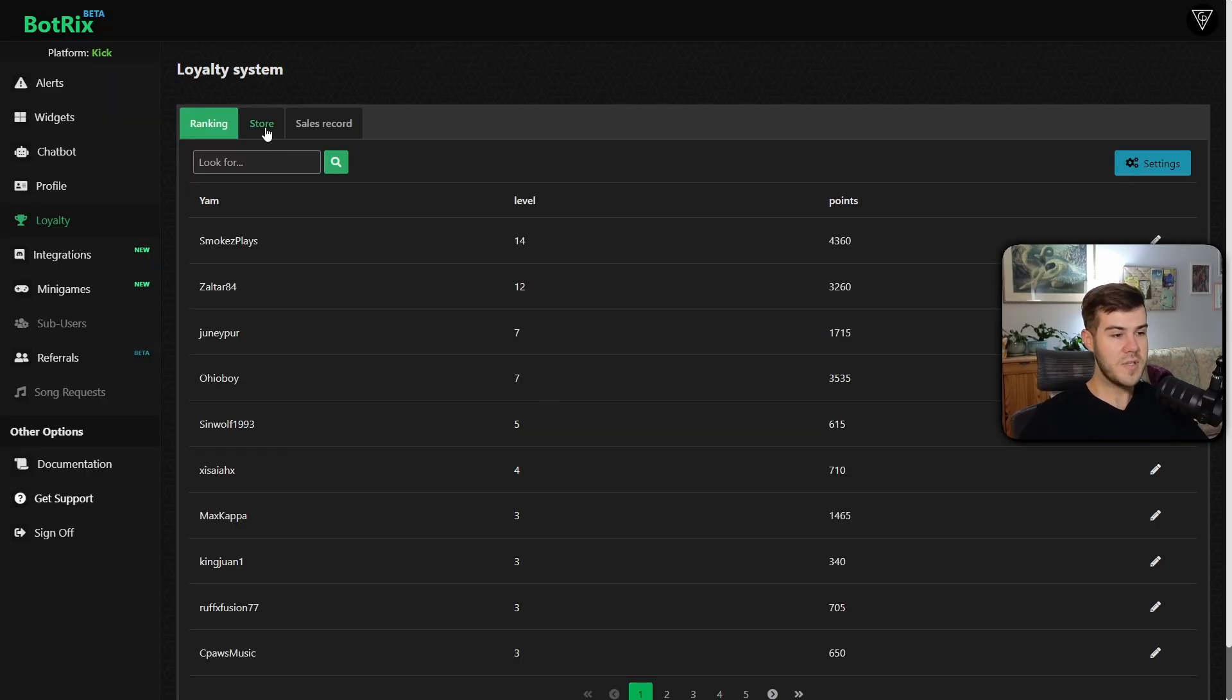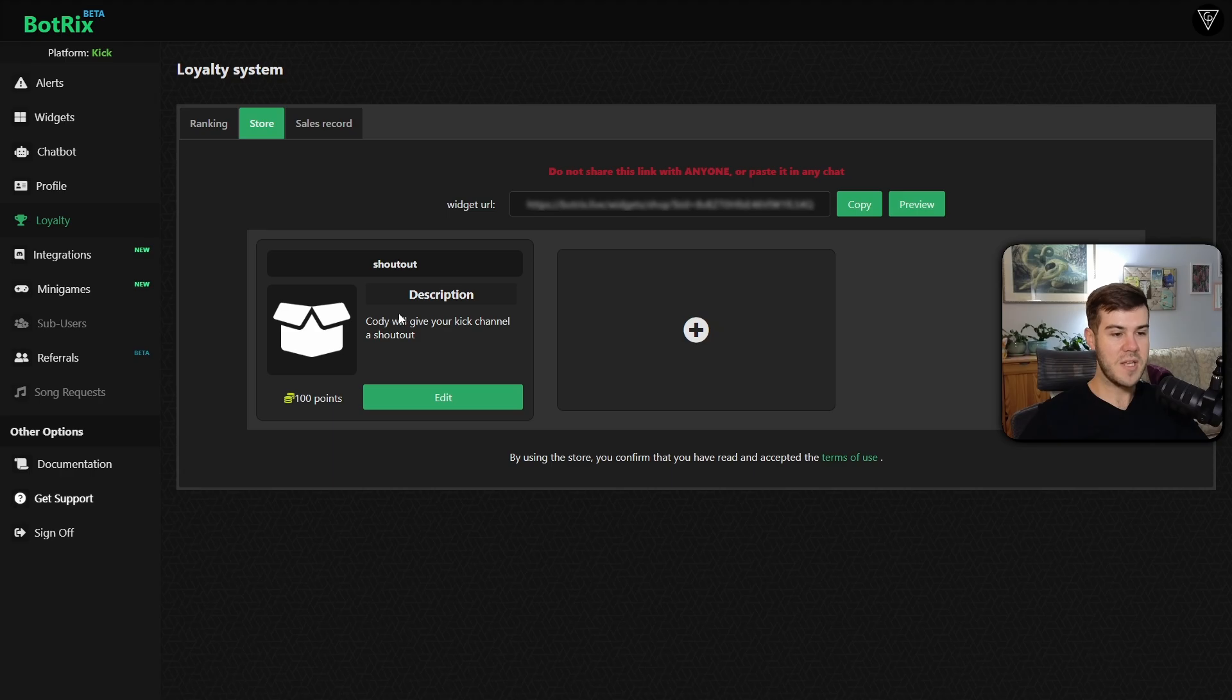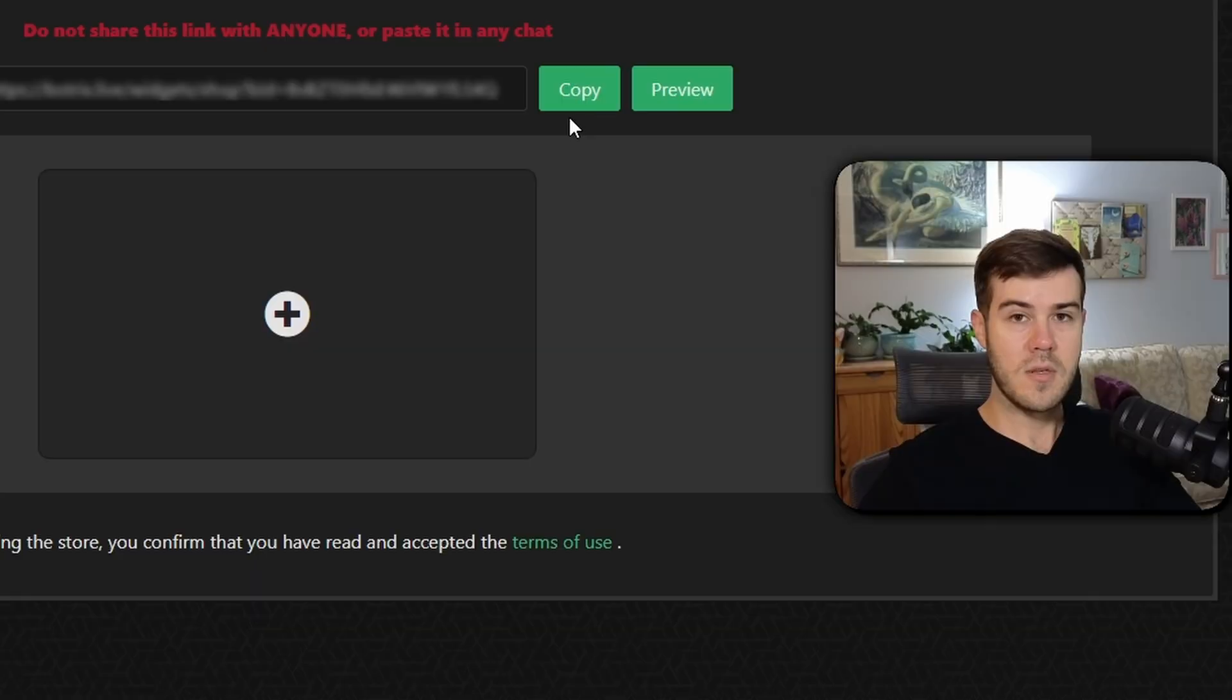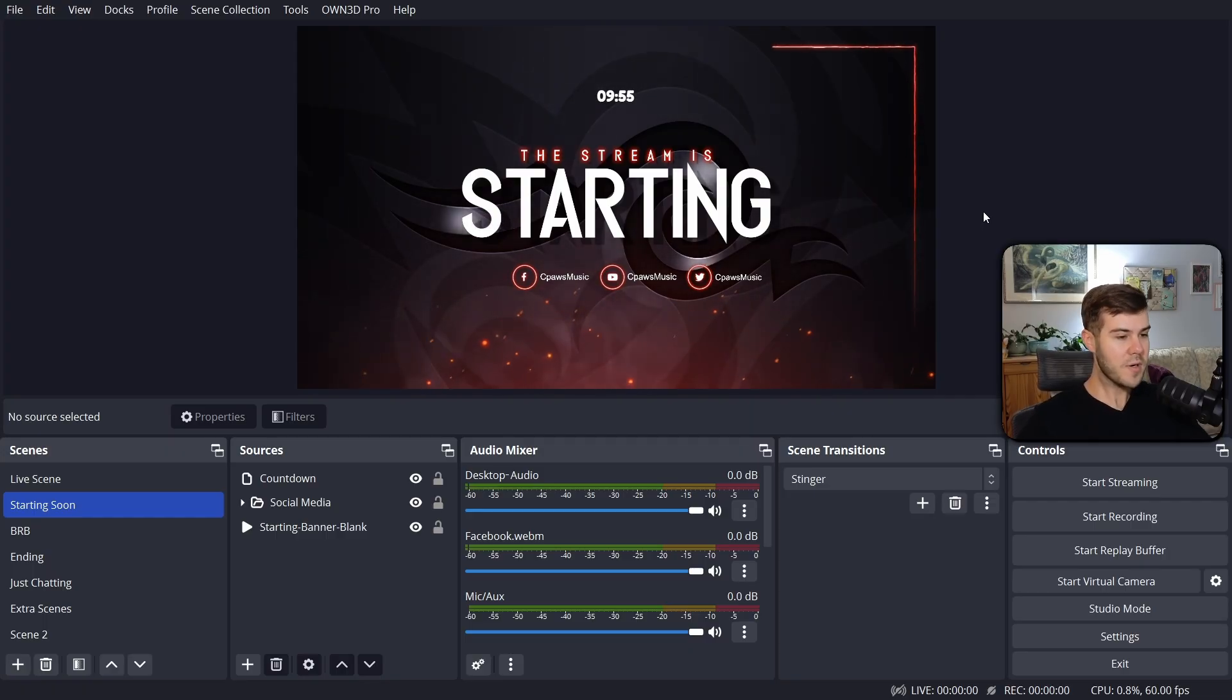Now we can go to the store tab right here. You'll see that I already have a redemption here. But before we make another one, we're going to copy this widget URL by clicking the copy button. We're going to go to our streaming software. I'm using OBS Studio for this example.